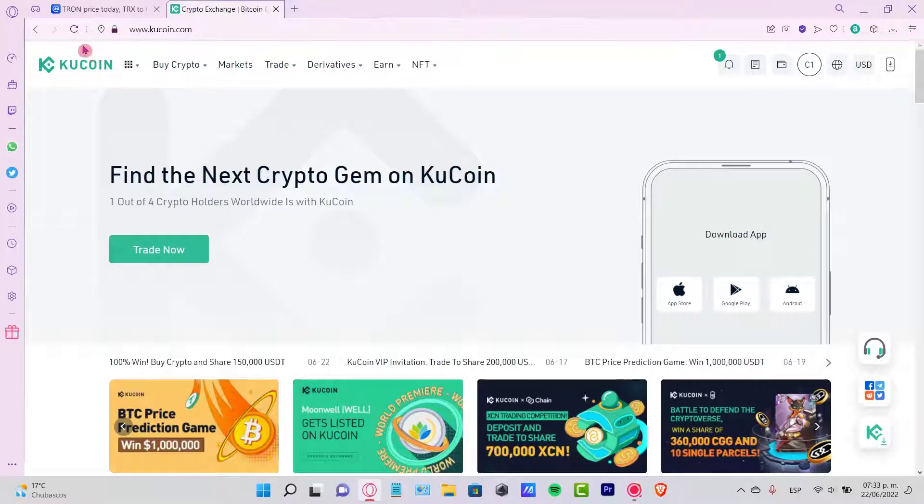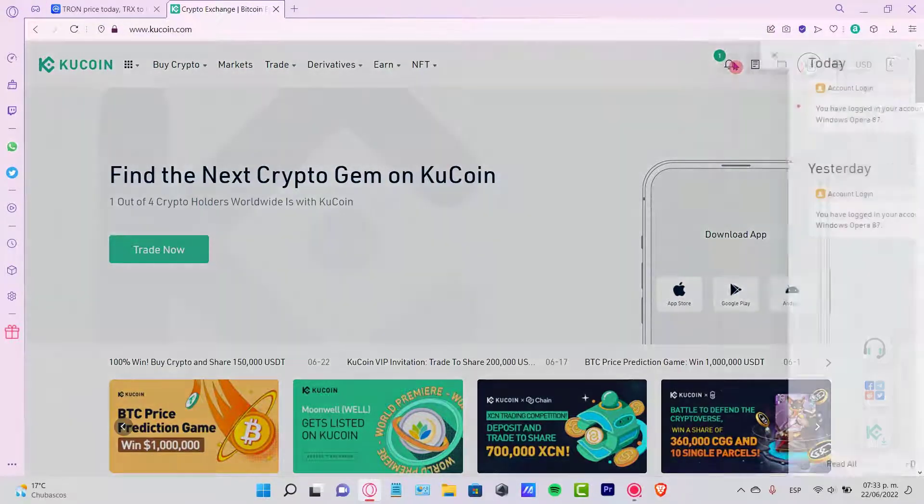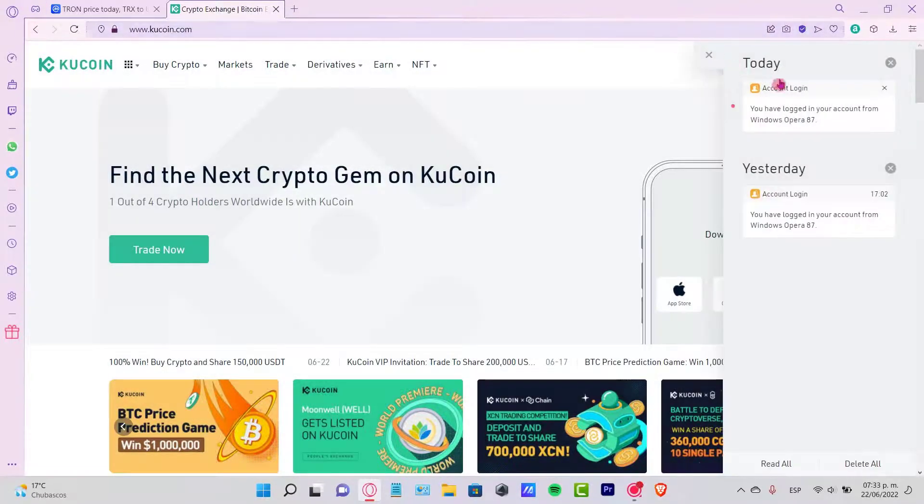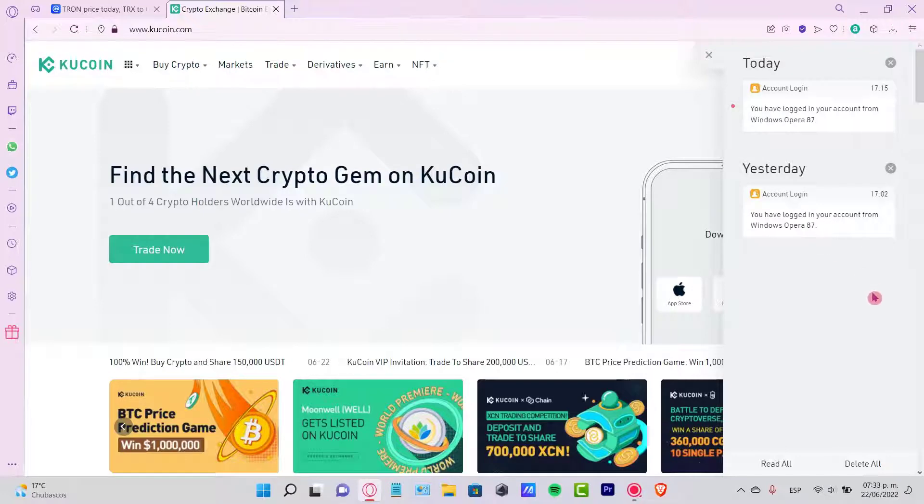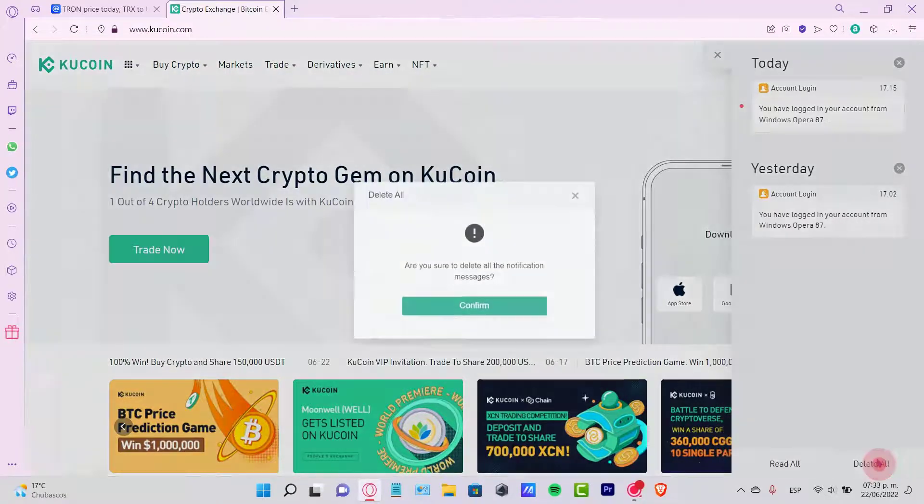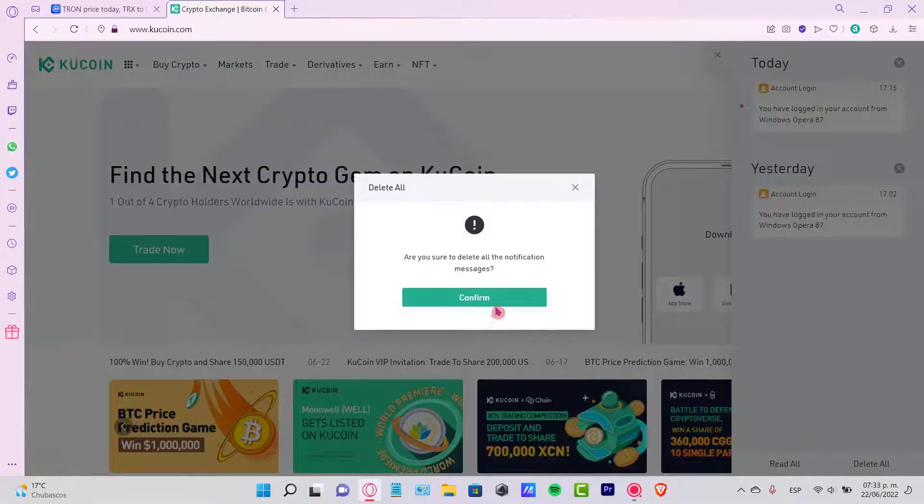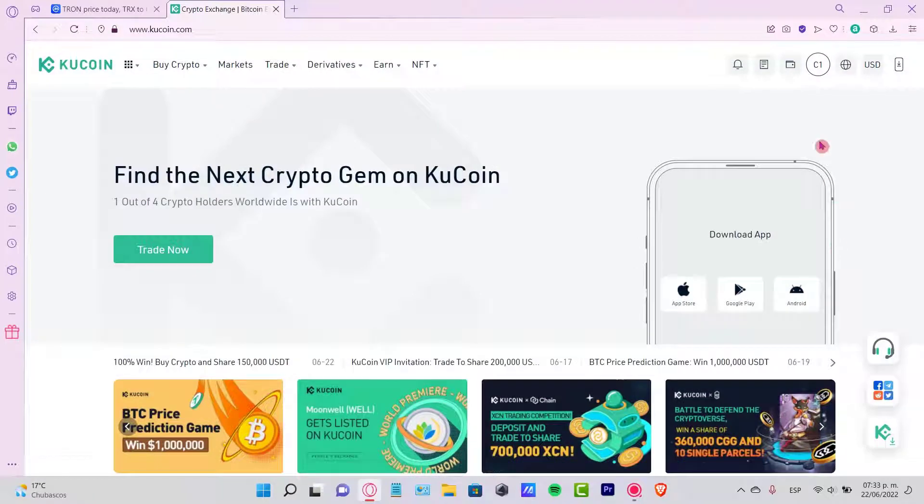Once you are in KuCoin, the first thing you want to do is go into the notifications so you can check out what kind of transactions you've made so far. If you need to delete all of those, it's okay.